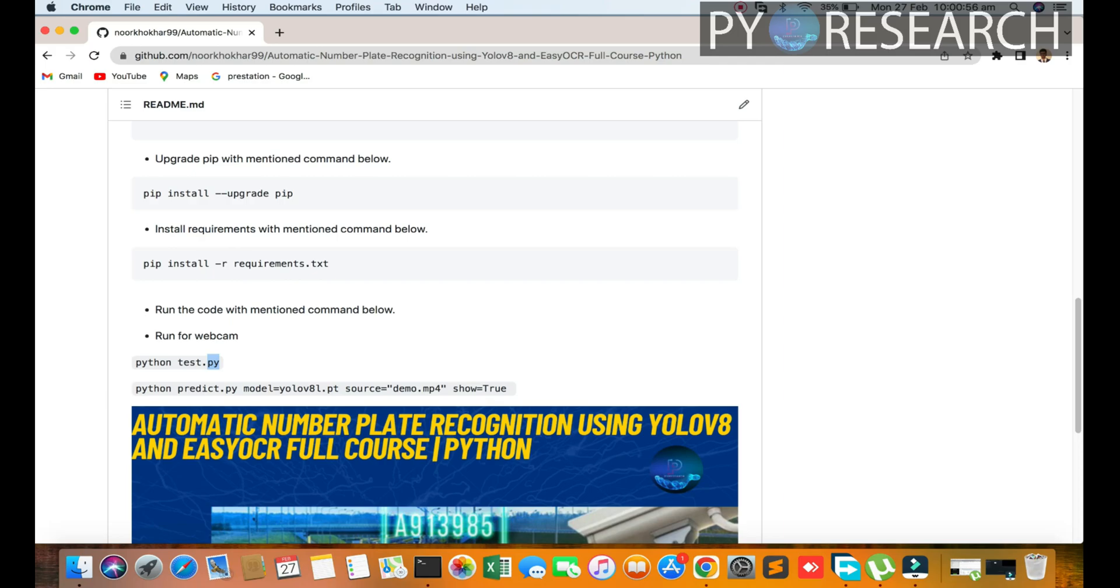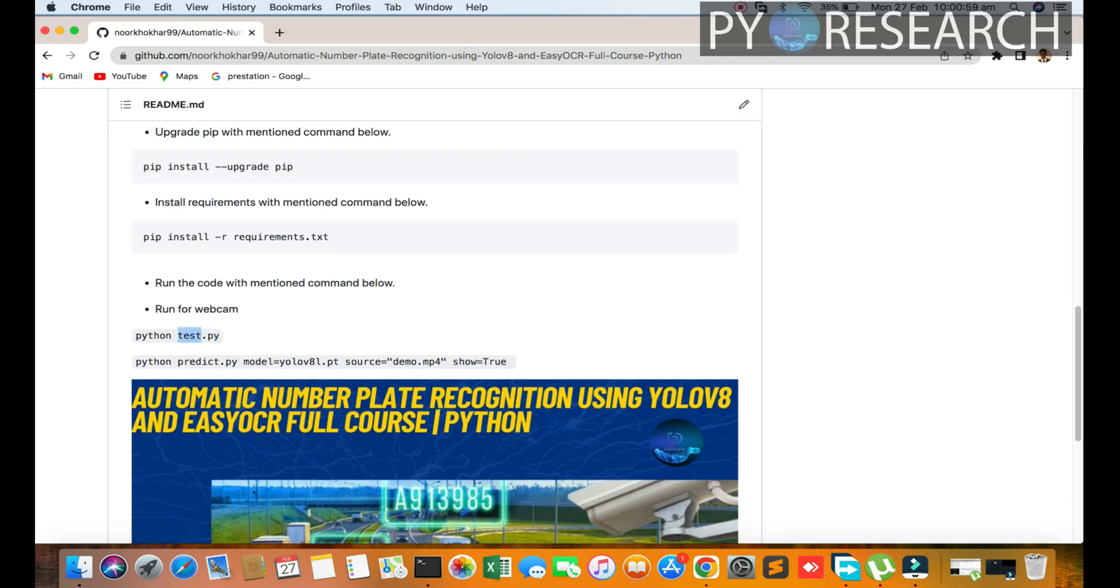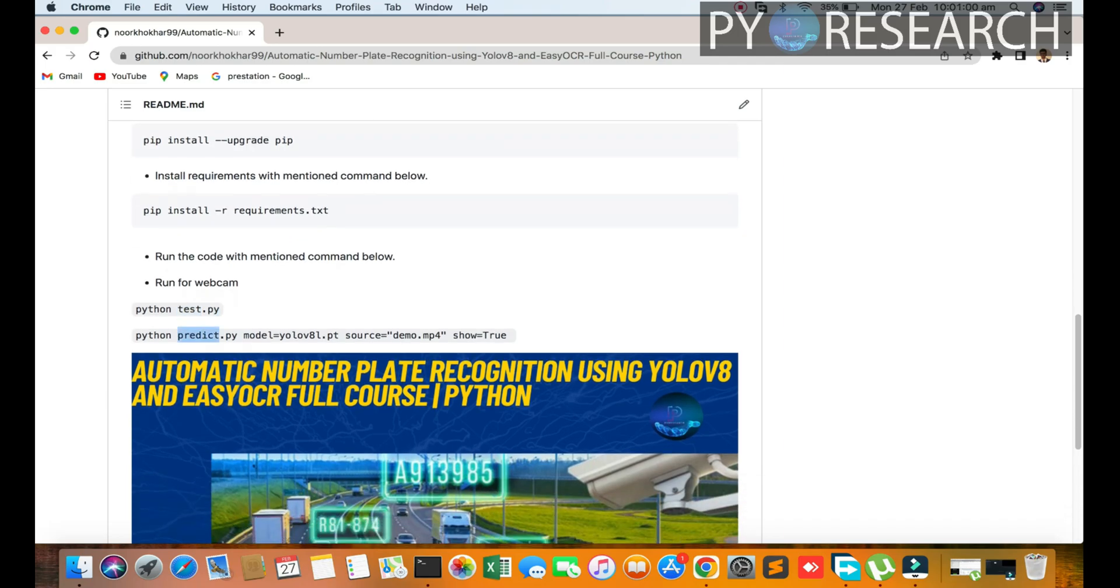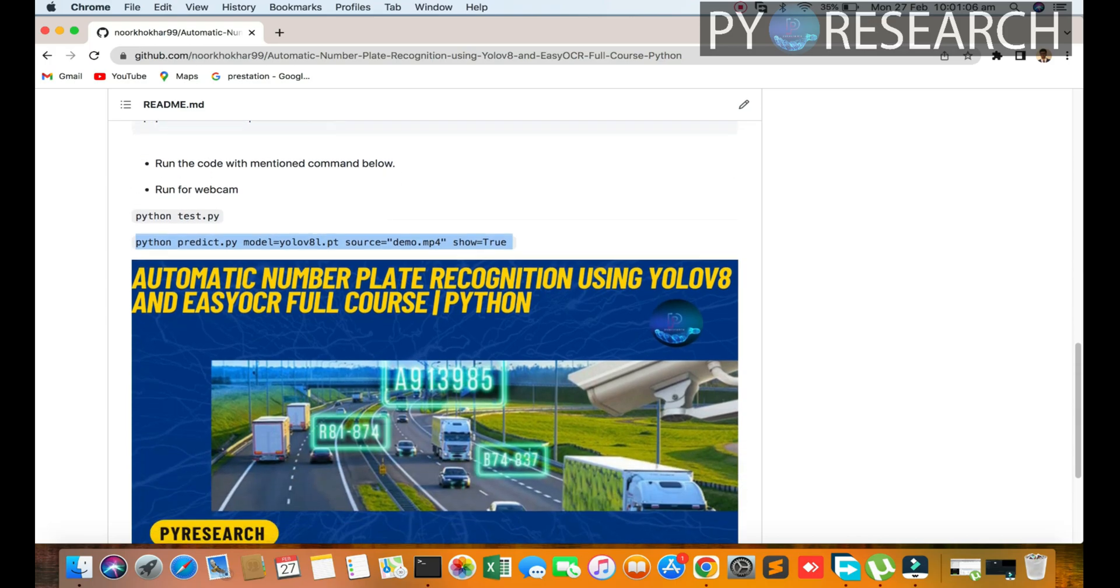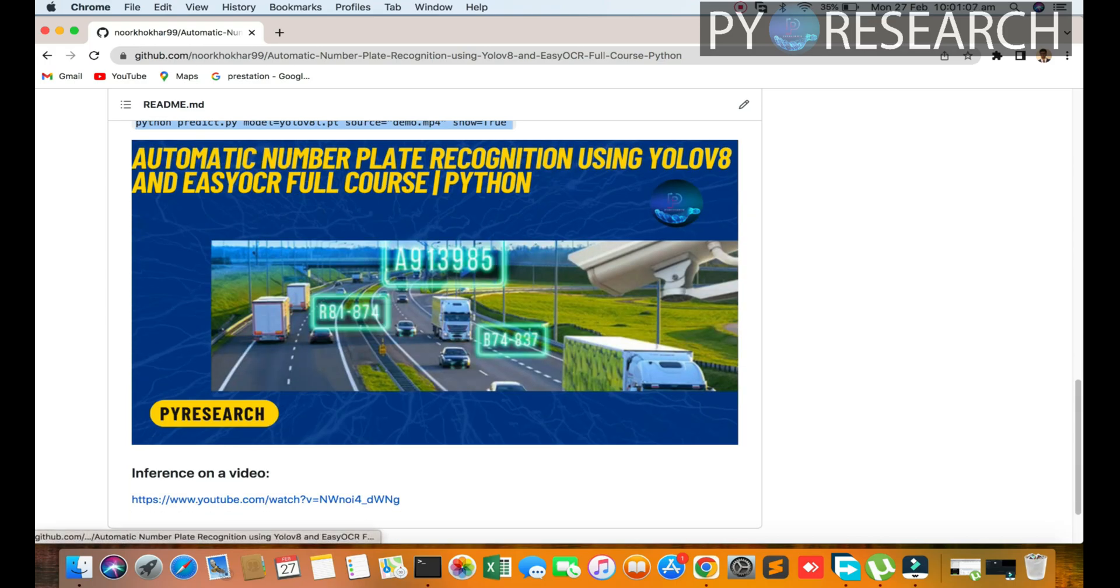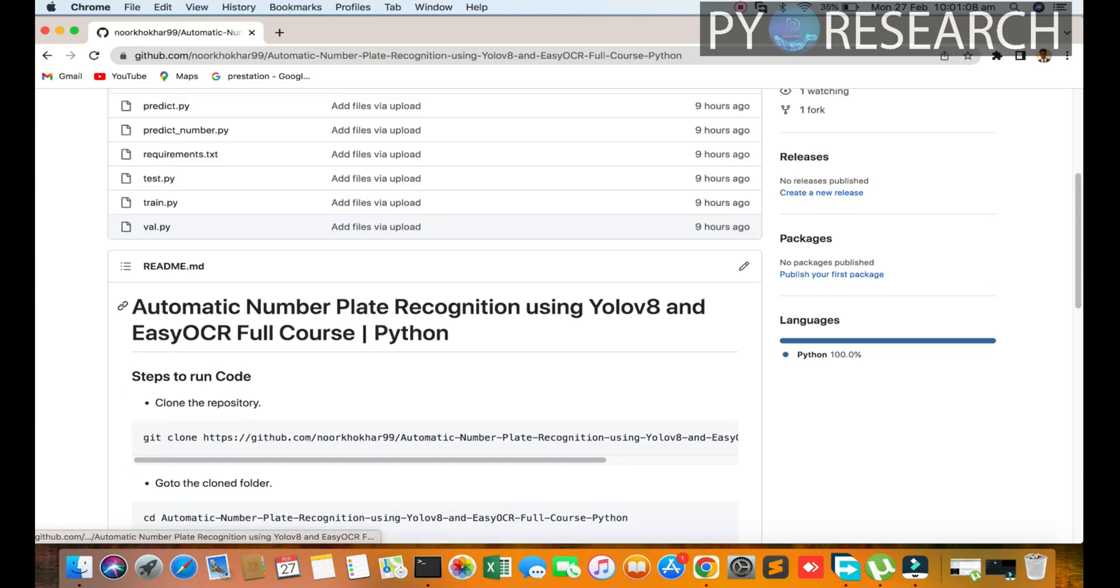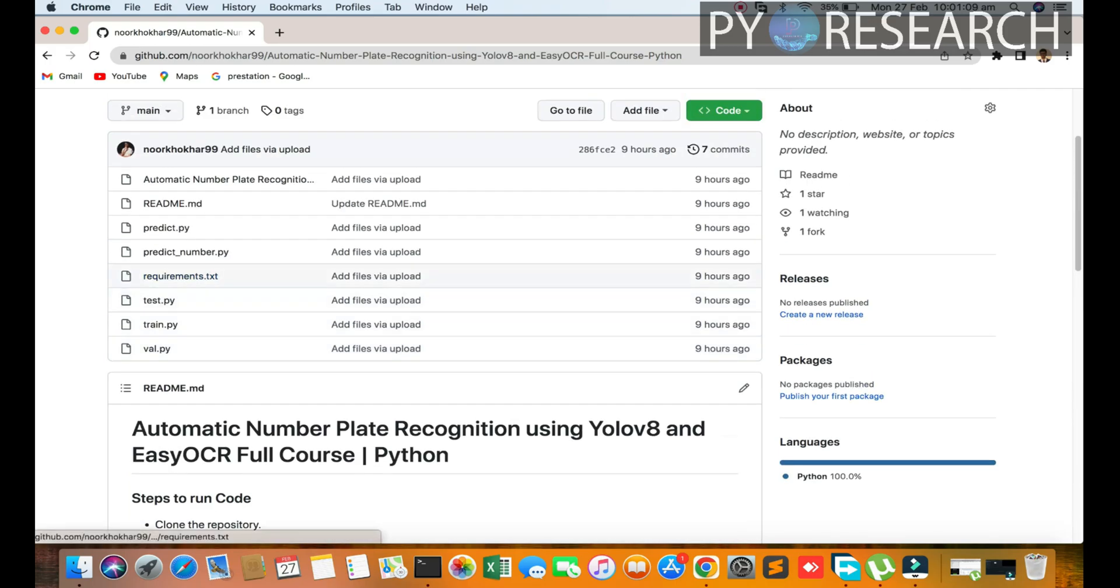After installation, if you want to use this algorithm in real time, you can use the webcam. If you want to use the demo, you can use that too. Both scripts will be available, you can check them out.